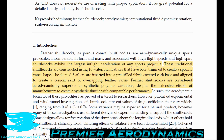Traditional shuttlecocks are constructed using 16 waterfowl feathers trimmed to create a specific vein shape. The shaped feathers are inserted into a pre-drilled fabric-covered cork base and aligned to create a conical skirt of overlapping feathers. Feather shuttlecocks are considered aerodynamically superior to synthetic polymer variations, despite extensive manufacturer efforts to create a synthetic shuttlecock with comparable performance — probably because we don't fully understand the aerodynamics.